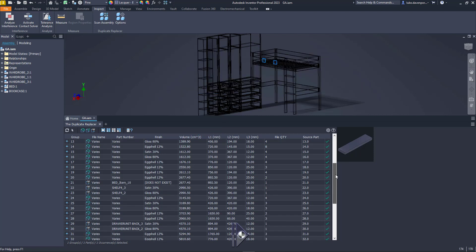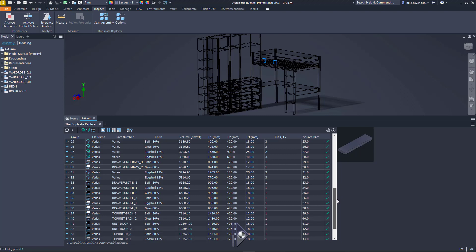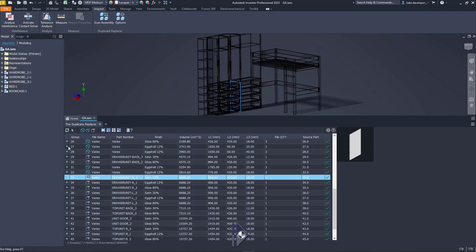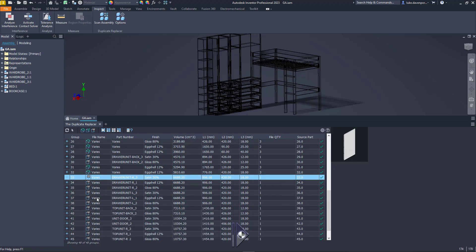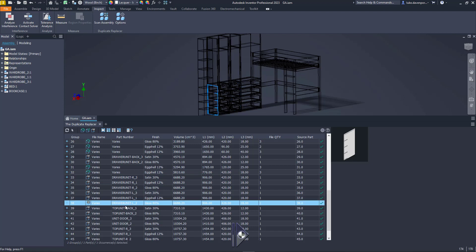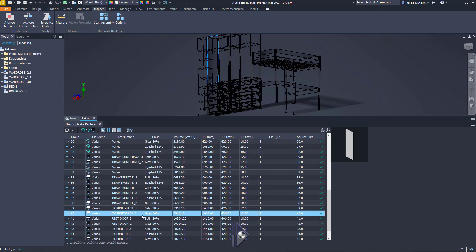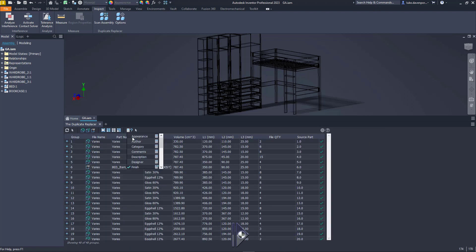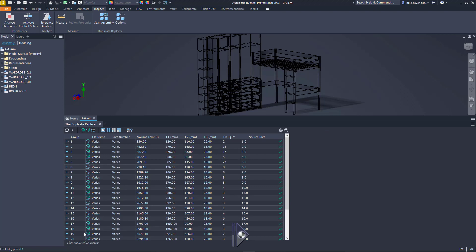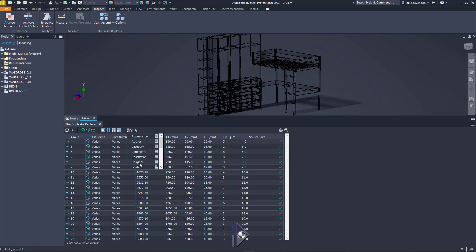We can see here there is a part which doesn't have a custom iProperty called finish on it - we get 'does not exist'. What's also interesting is that quite a lot of the groups of duplicates now have a finish flag on them. Let's refresh - we've actually got 48 groups of duplicate parts, more than when we split just by material. Some groups which have a different icon have a file quantity of one, meaning the app is telling us we're done with this group because there's only one file in it, so no replacement needs to be done.